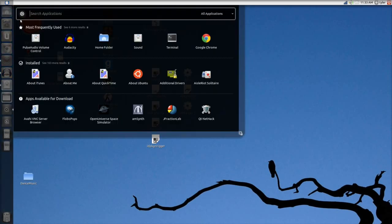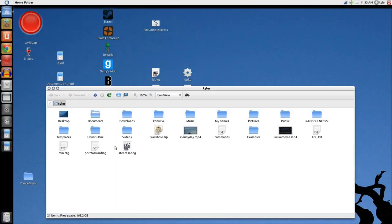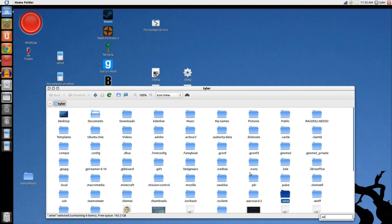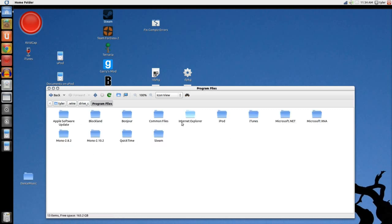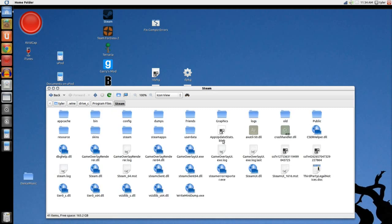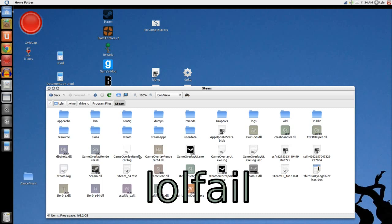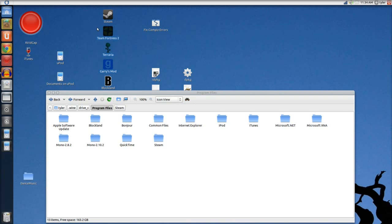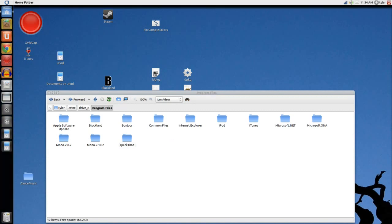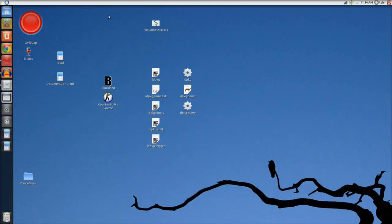We're going to have to go to Control H, dot wine, Drive C, Program Files, and find the Steam folder. Once we're in Steam, there should be an uninstall file, but there isn't one. The best thing we can do is just delete the folder. Now that Steam is uninstalled — sort of, kind of — we can continue with the installation.